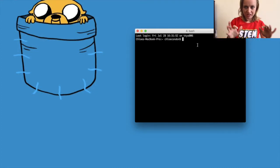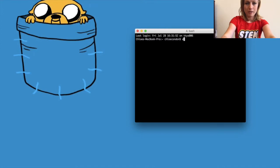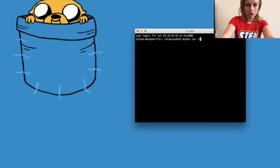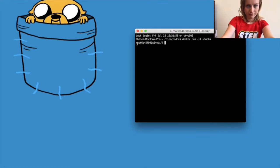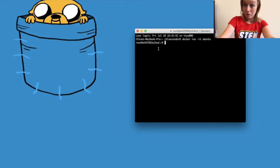Now that we have Docker installed and you're in your terminal — or you're using Play with Docker — let's run the following command: docker run -it ubuntu, then press Enter. You're going to see something similar to 'root' at a bunch of letters and numbers. We just used the Docker client to interact with the Docker daemon.